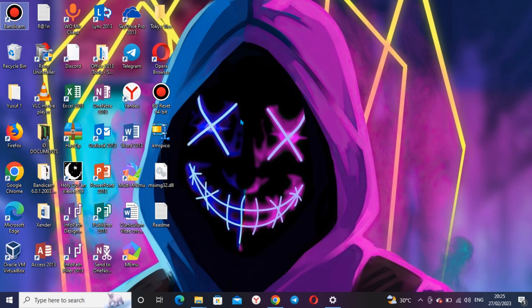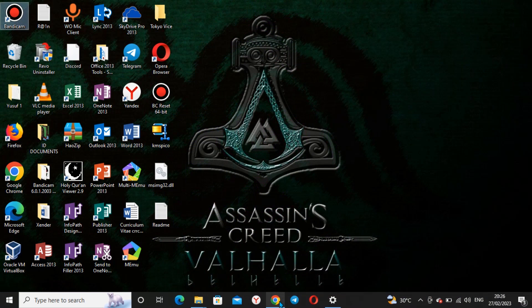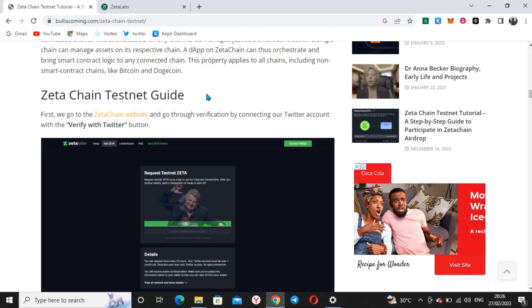Hi guys, welcome back to my channel. As promised, this will be a testnet video on how to go about ZetaChain testnet. I will be using this guide in making the video, so just pay full attention so that we can do everything swift and smooth.